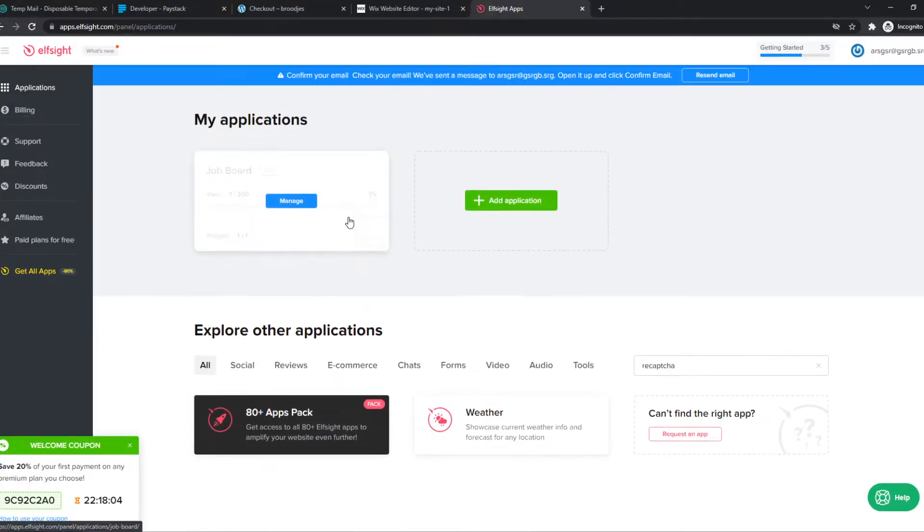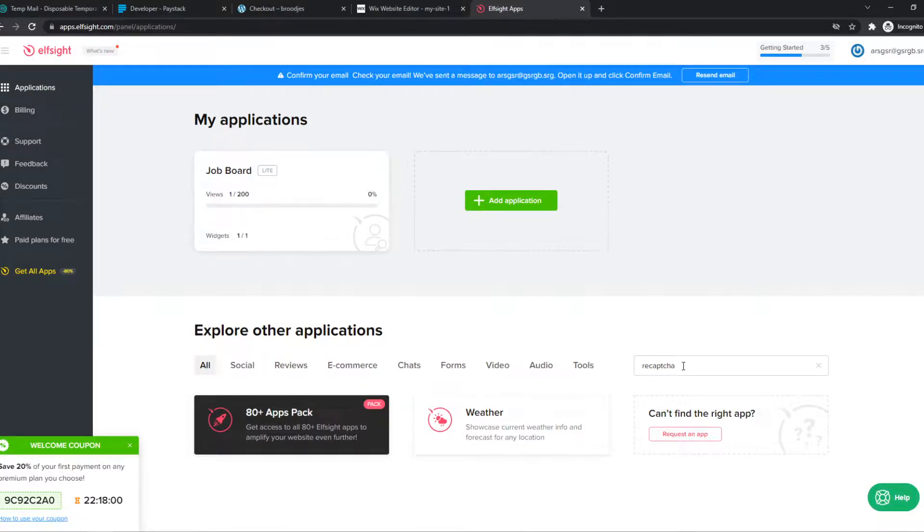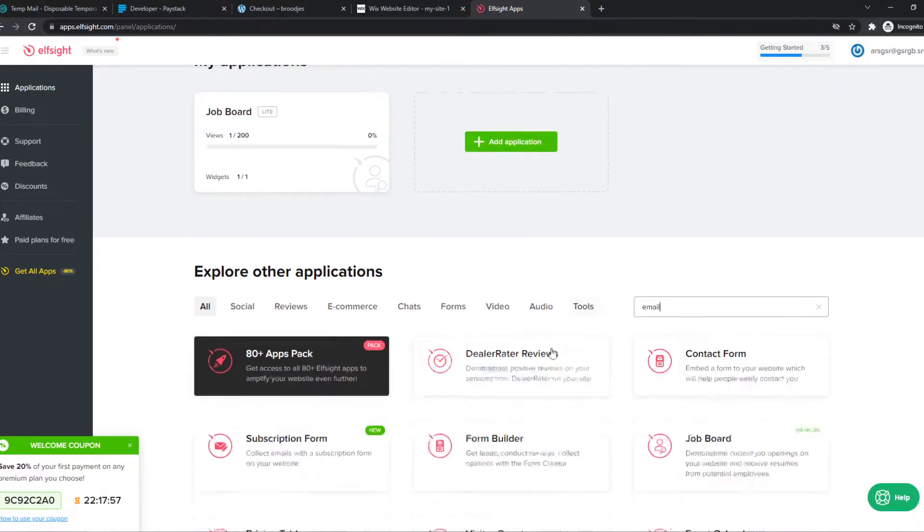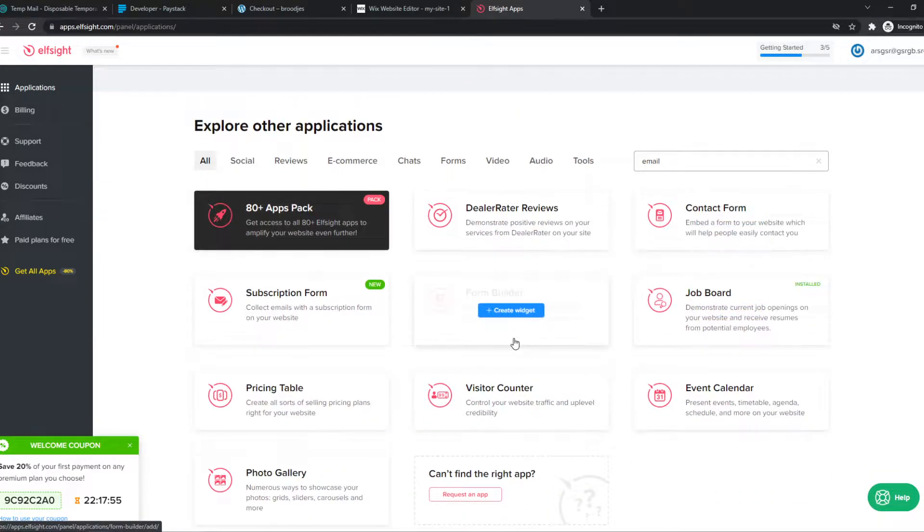to ElfSite. And this is where we can create different widgets that we can put on our site. So we want to type in email and here we have a few forms.